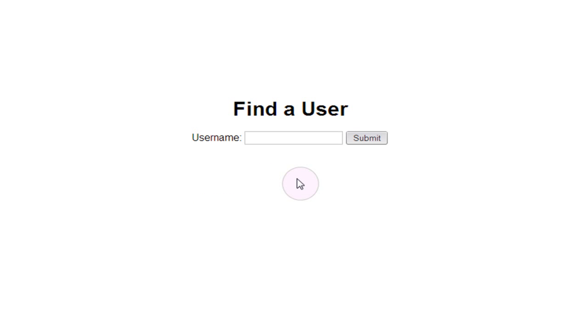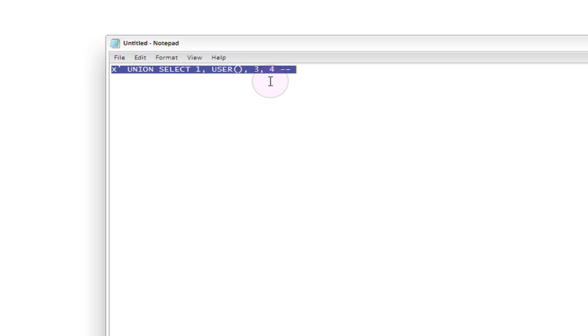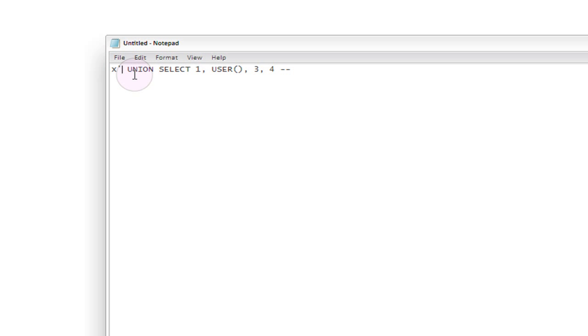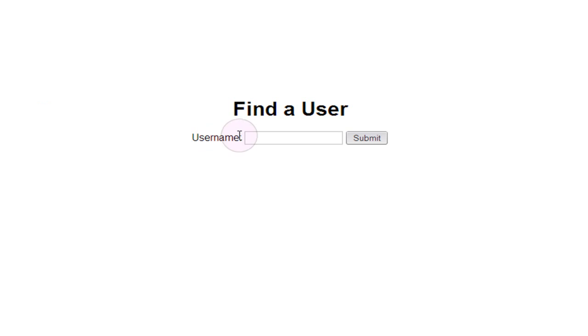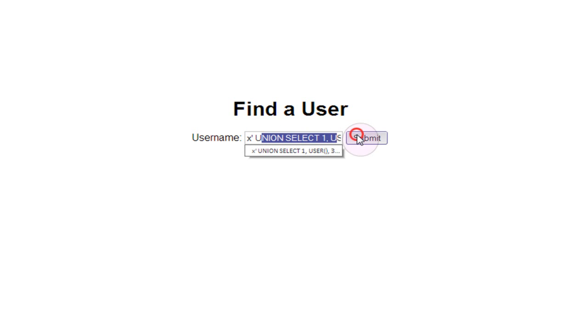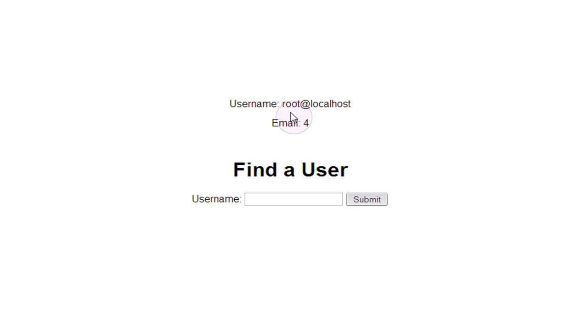Now that we know that the columns being output from the query to the browser are the second and fourth column, how can we use that to our advantage to begin extracting information from the database? I have this small query written up here. It's calling x and then closing our data encapsulation and then saying to union select 1, and then instead of just selecting 2 like last time we're actually going to call the function user, which in MySQL returns the current user who's actually running the queries on the database. If we copy this and paste it into our input and submit, you can see that the username being returned from the database this time is root at localhost, which lets us know that the user being used to query the database is root.